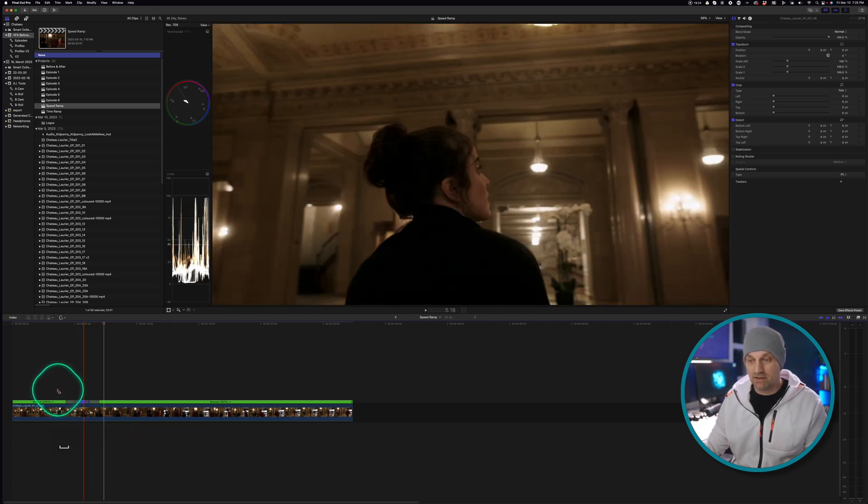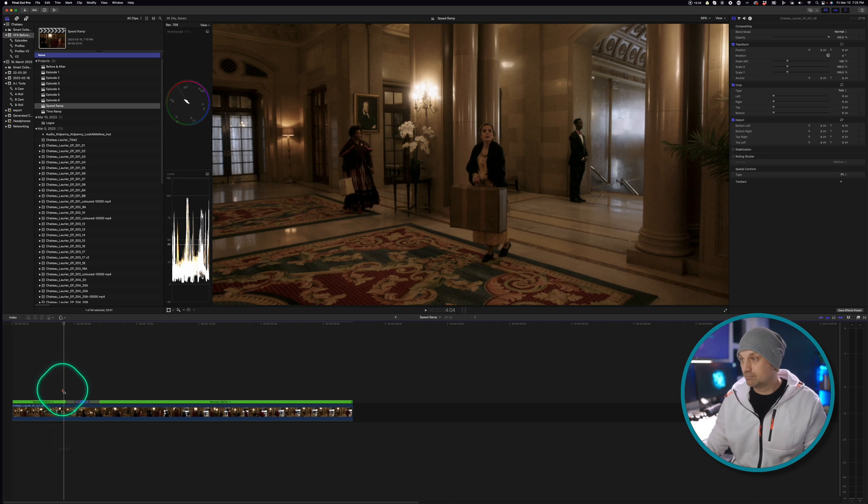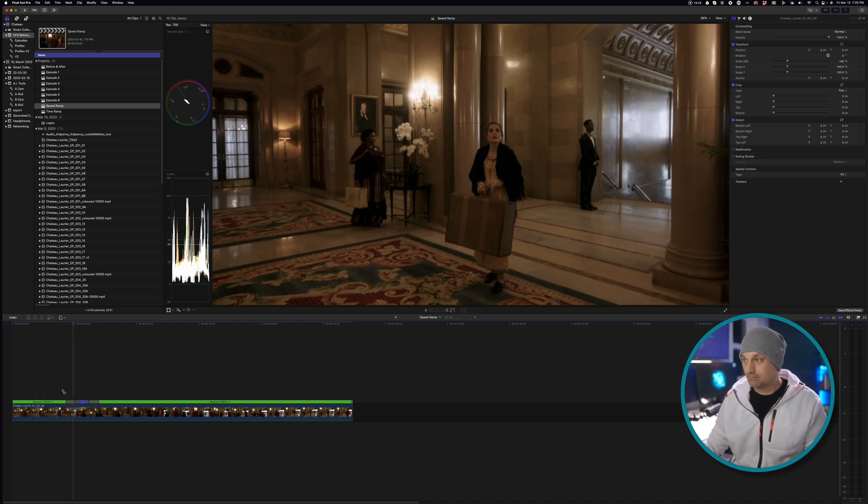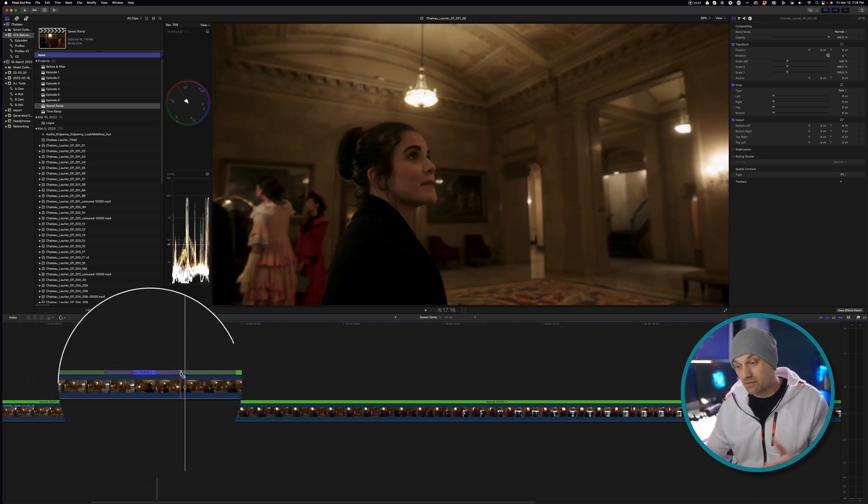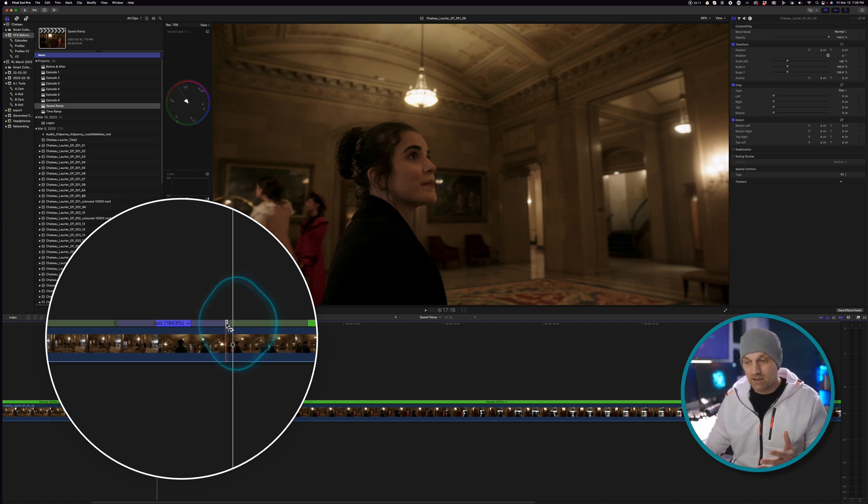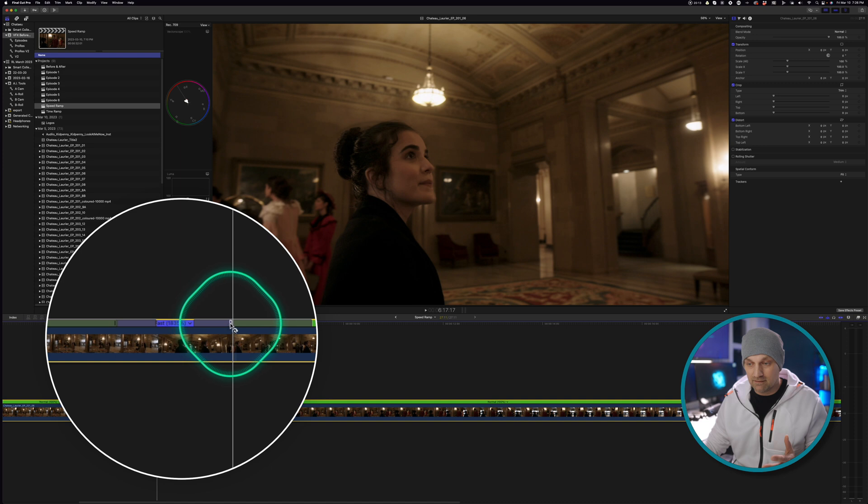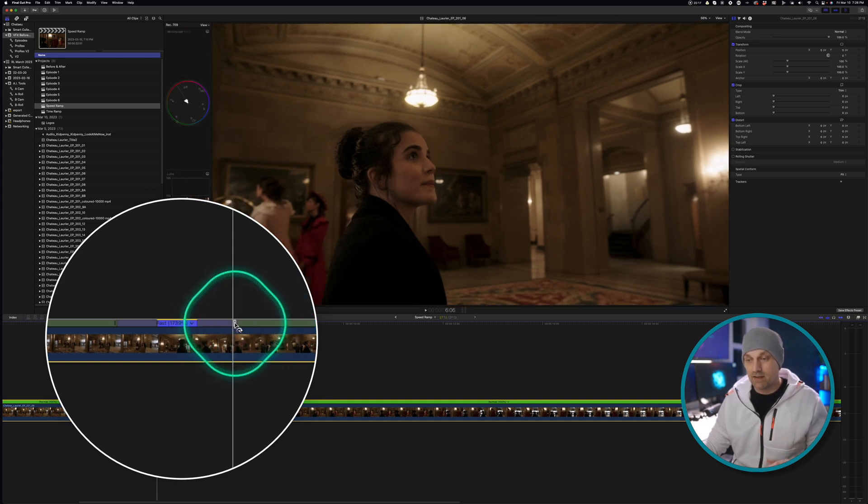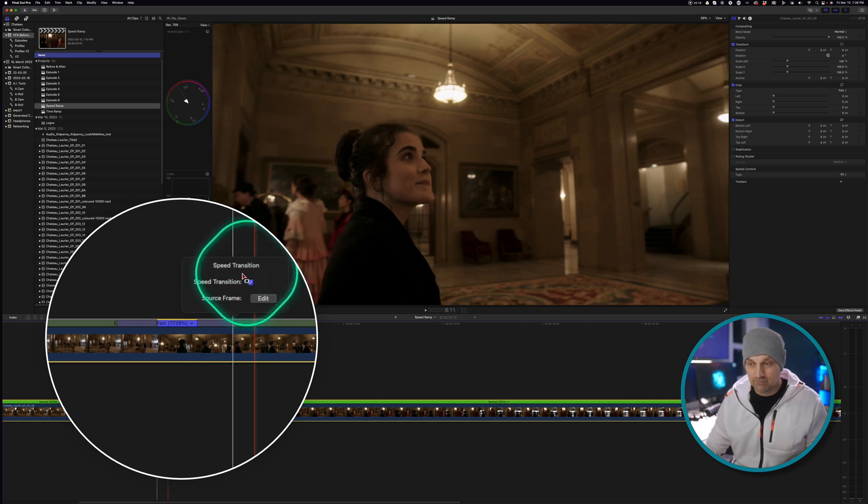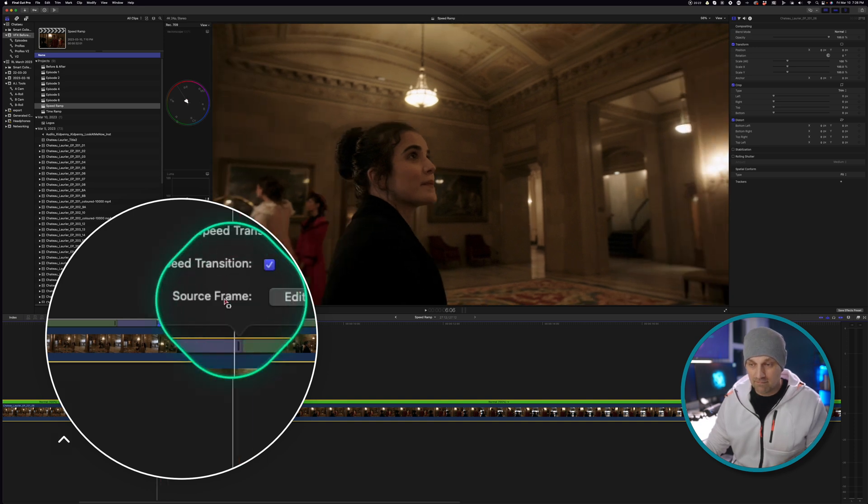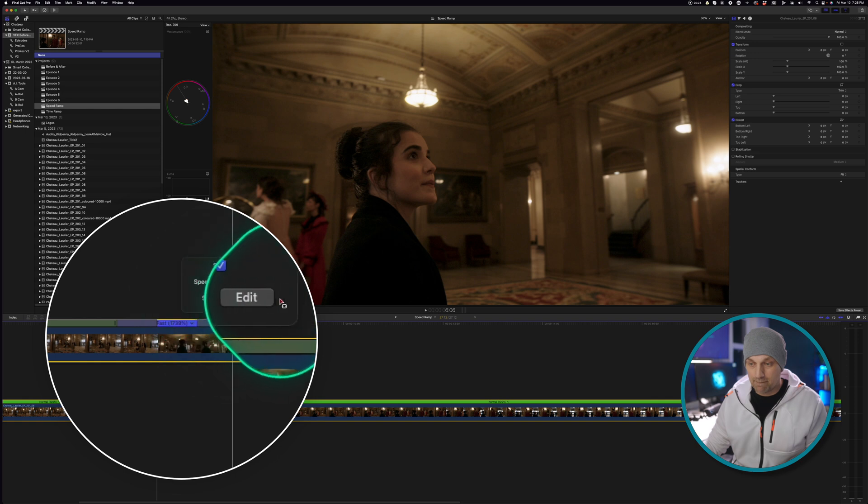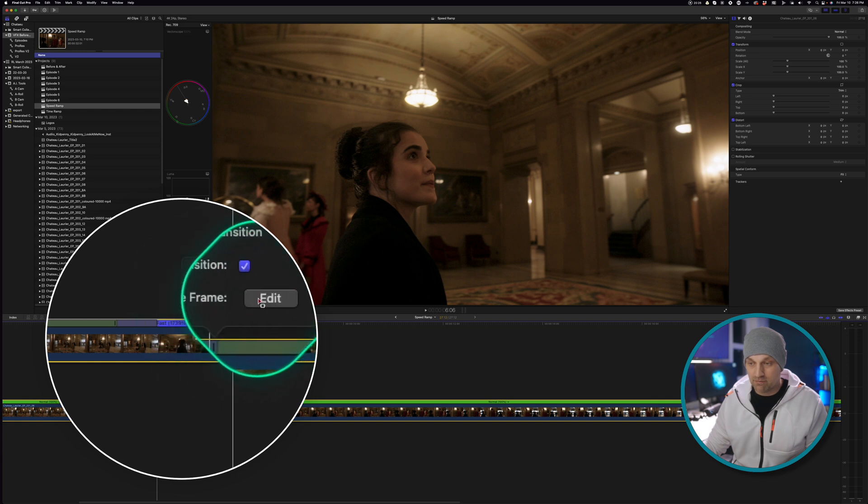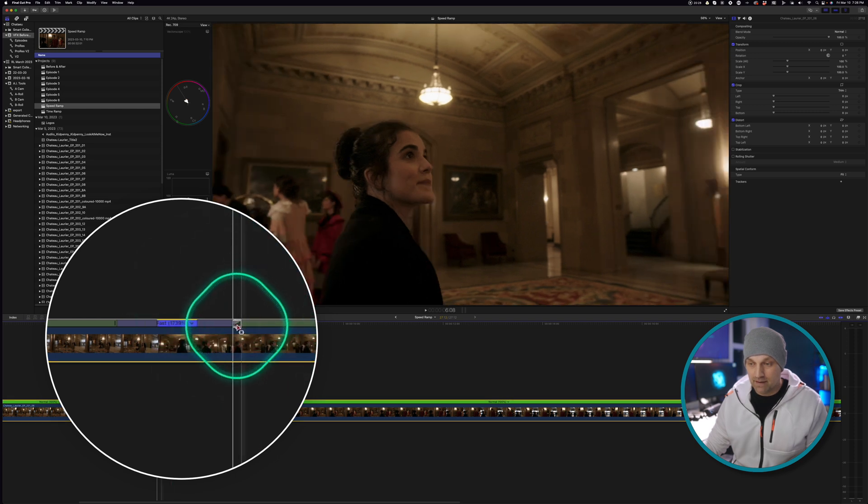And just for this, I'm going to turn down the audio. So if you've done your speed ramp and you found that that's not the frame you want to end on, you can't just drag this over and choose another frame. You actually have to double click on it and then press edit, edit source frame. So you want to source frame and then you want to edit it. And then this icon pops up.